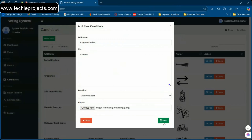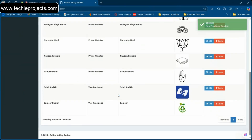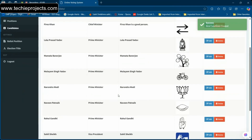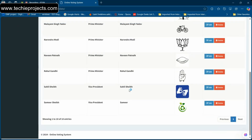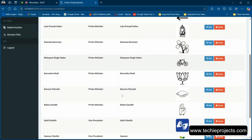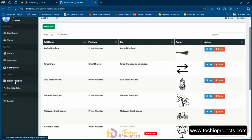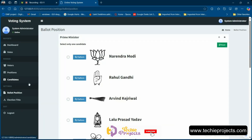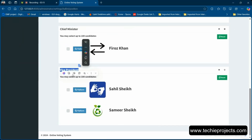In the bio field, you can mention your bio, your agenda, etc. This is how we add a particular candidate for a particular position. As you can see, the Vice President position now has two candidates.